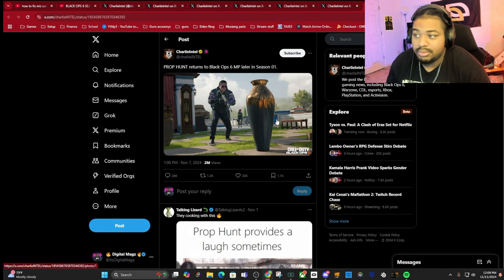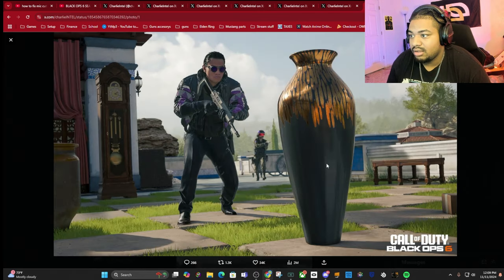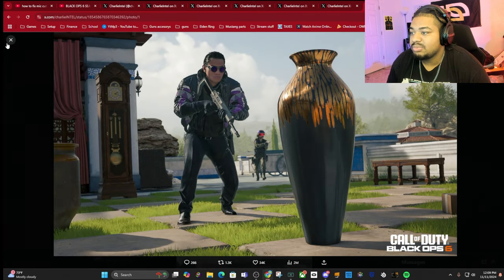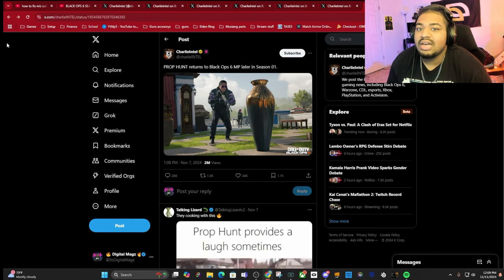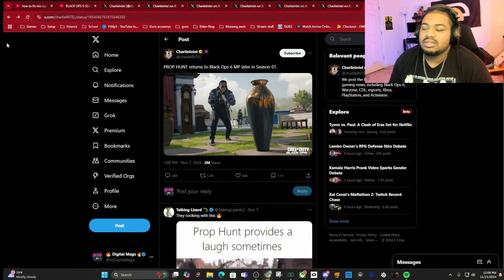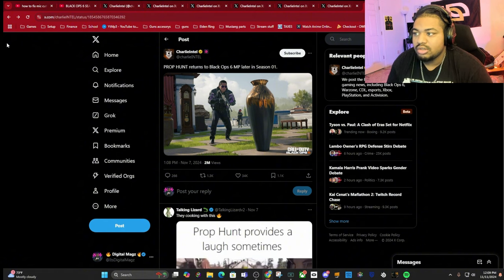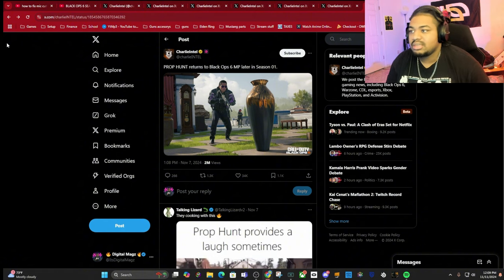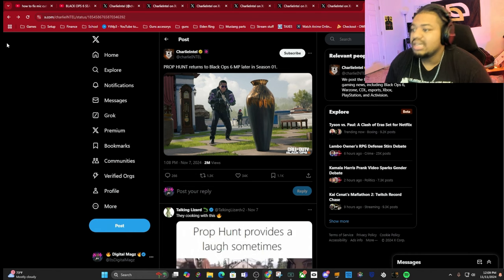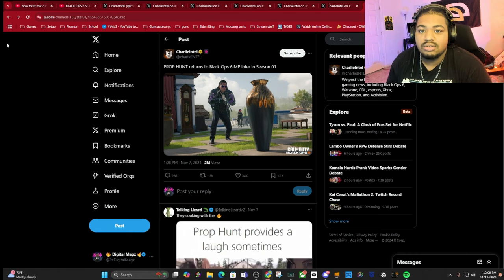Prop Hunt is coming back. I never really got into Prop Hunt because I usually played CoD kind of solo, multiplayer type of stuff. But anybody that's looking forward to some Prop Hunt, there you go, you're getting Prop Hunt back.